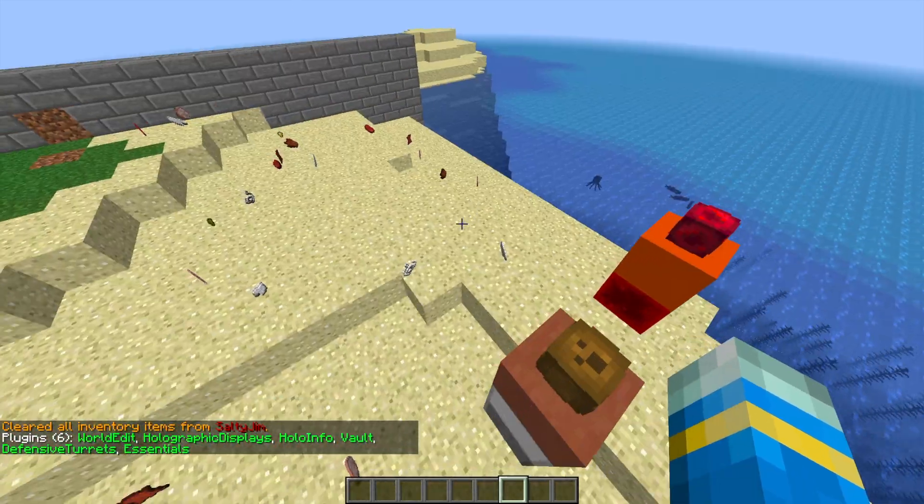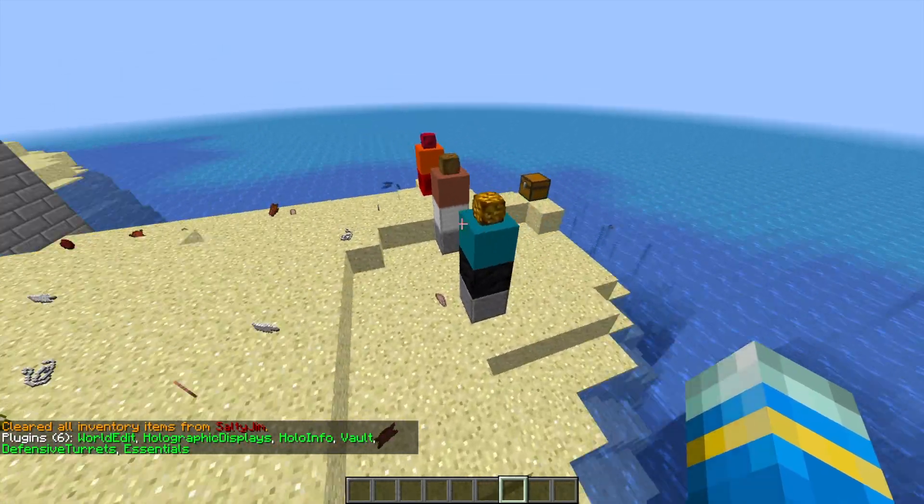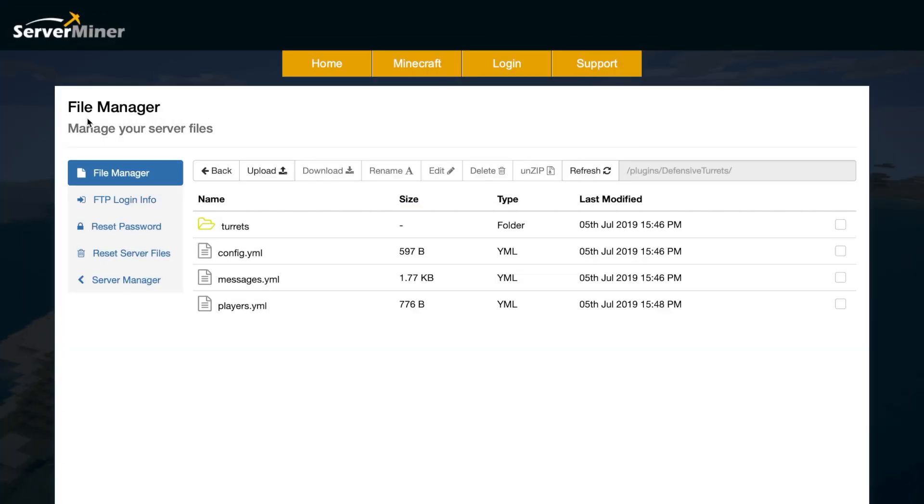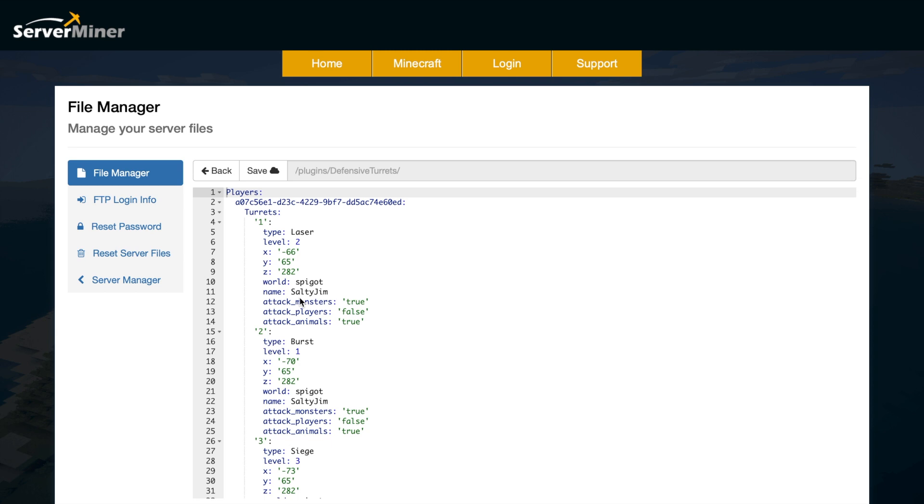We are going to have a look at the config file and see what we can do in there as well. So here we are in the ServerMiner control panel, in the Defensive Turrets folder. As you can see, there are three YML files and a folder.